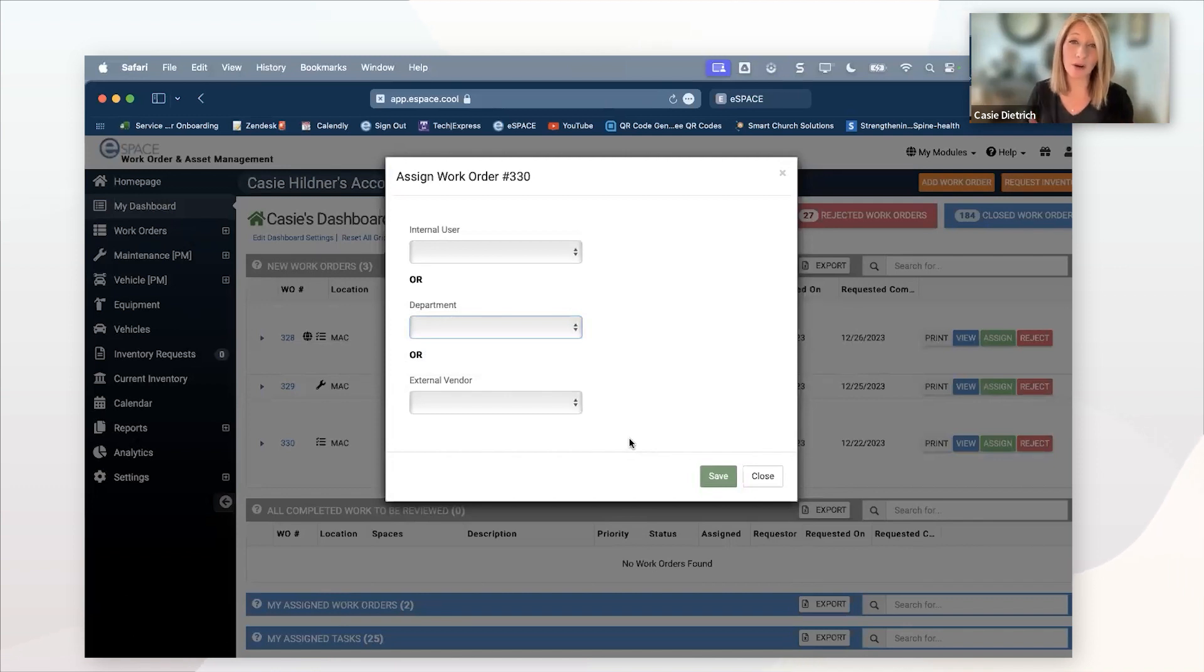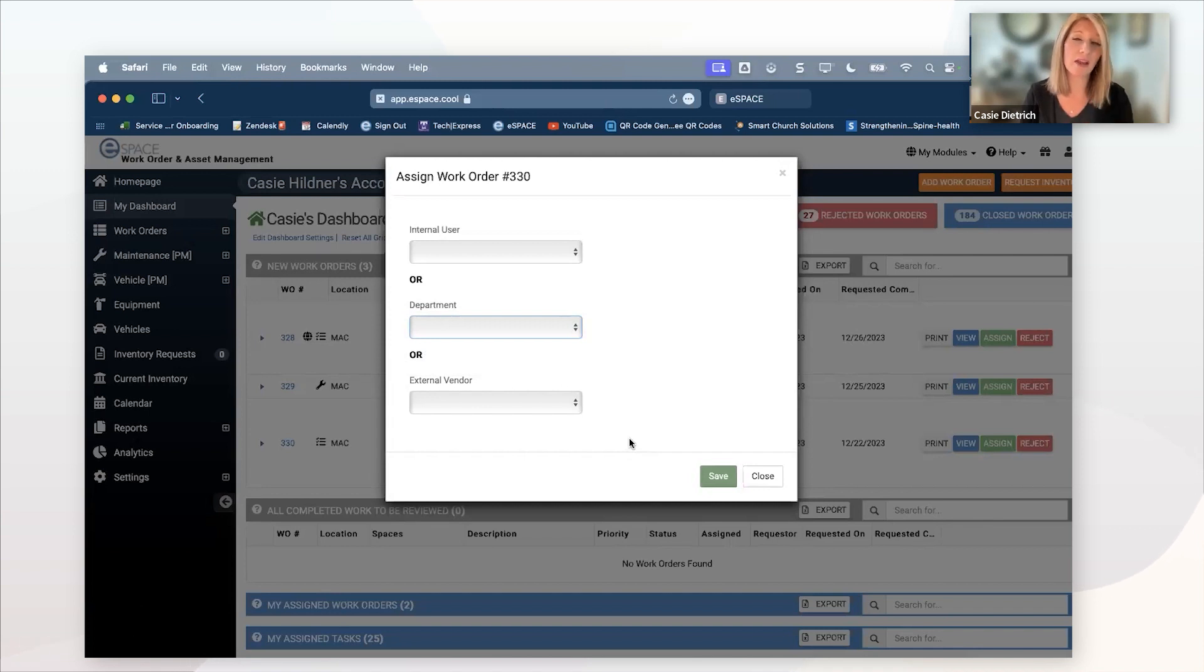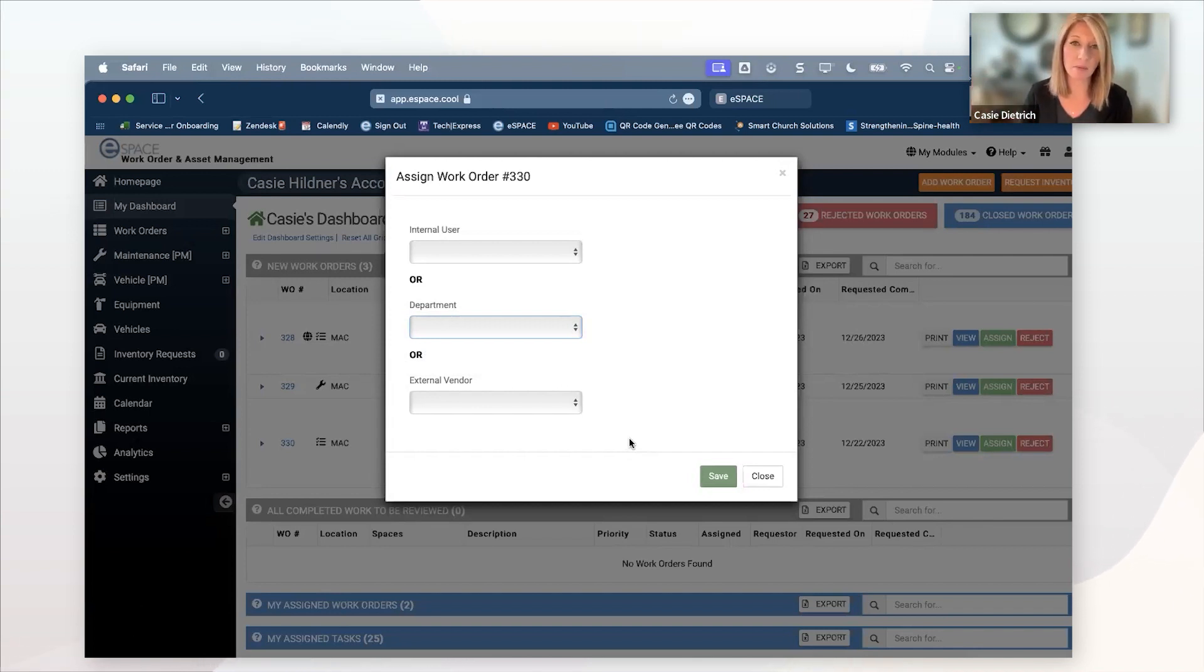We call those departments. It's going to let them know their department has received a work order request. One person out of that group can accept it and take ownership of that work order, start the work, mark it complete, and they're going to be connected to it the whole way.